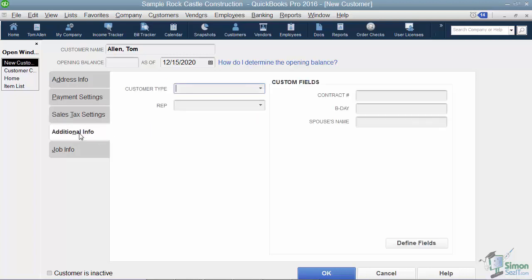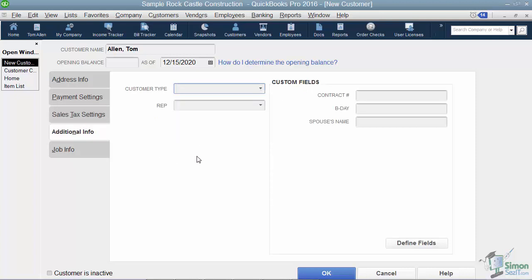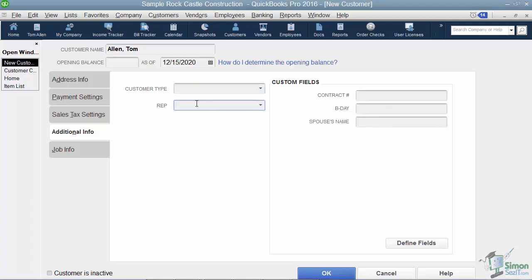Okay, so now we have the additional info tab. So a couple of things here. If you have different types of customers and you need to keep a record of that, you can here. Also, if you have sales reps that work for your company, you can track the rep that works for this customer here.